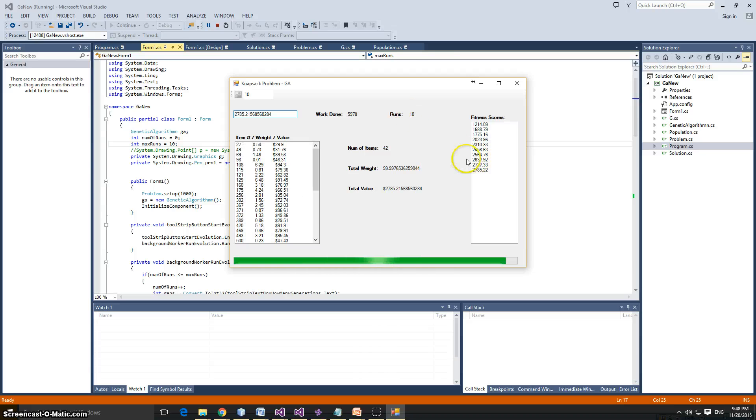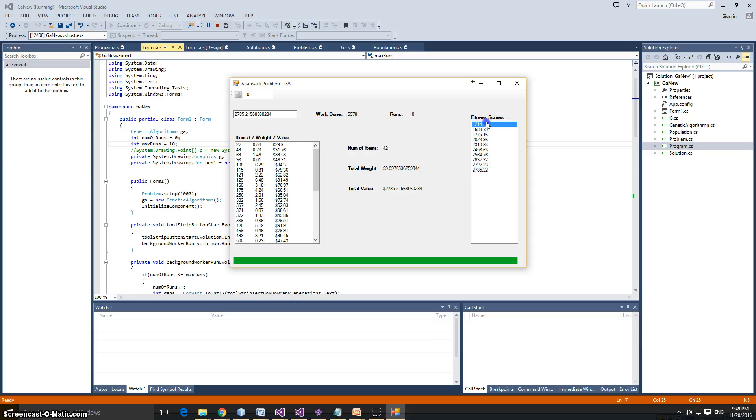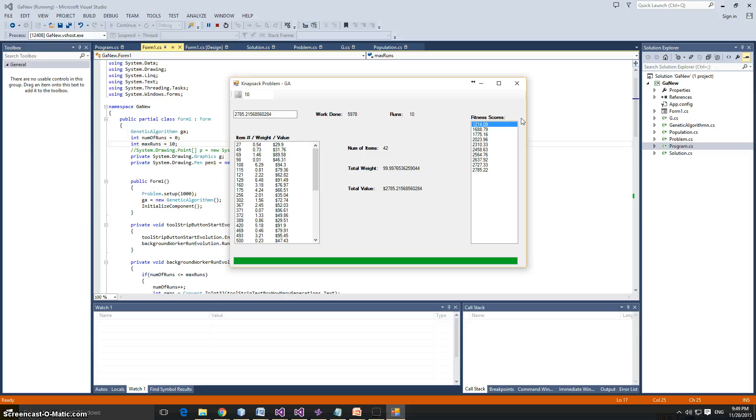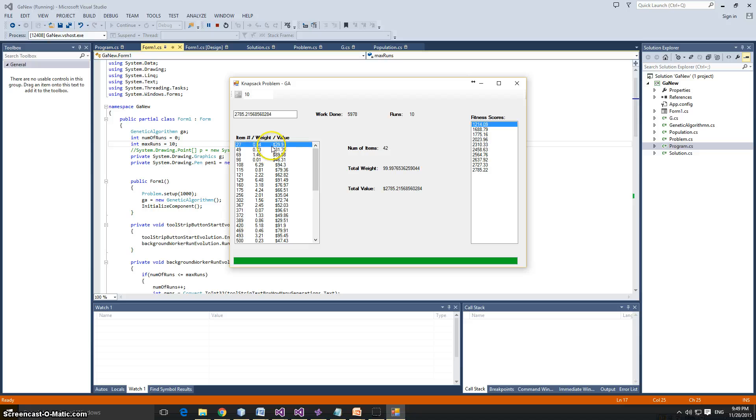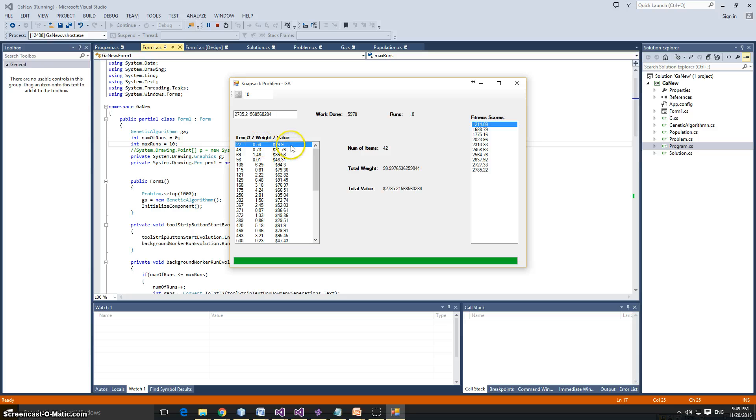We're on the last run now, and we got 2785.22. So, we started with 1,214.09 and we got it up to, after 10 runs of 10 generations, we got it up to 2785 at that same amount of weight. And here it shows you an order list by item number of the weights, of the item number, the weight, and the value of it. So, for example, this item 27 weighs 0.54, I guess the units could be pounds. And the value of that item is 29 dollars.